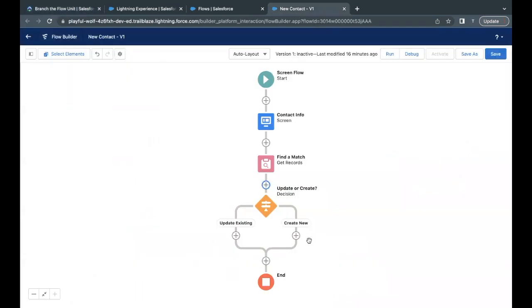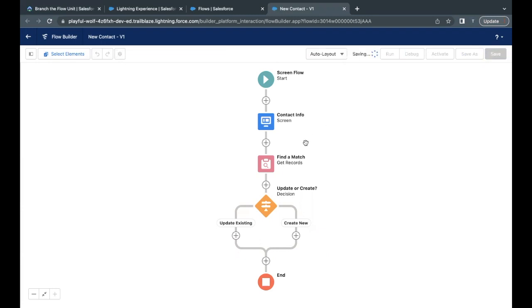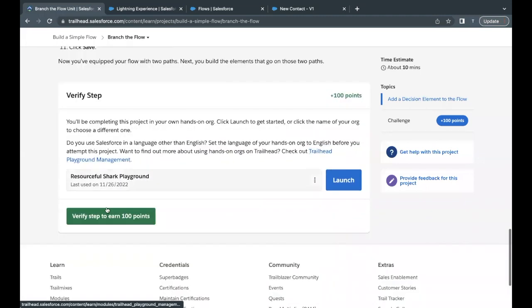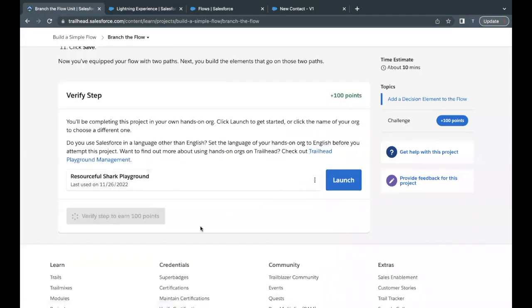So see you in the next video. But before that, we have to check whether we have passed this challenge or not. So let's quickly save this. Go back here and click on verify step. Hopefully we should be able to pass this parameters to pass the challenge.